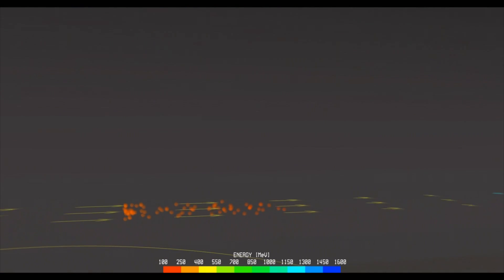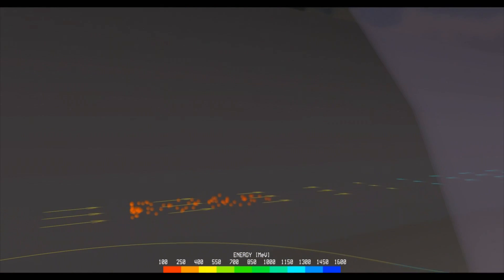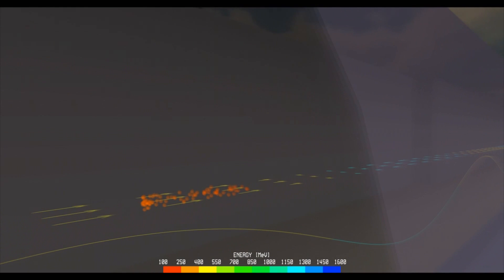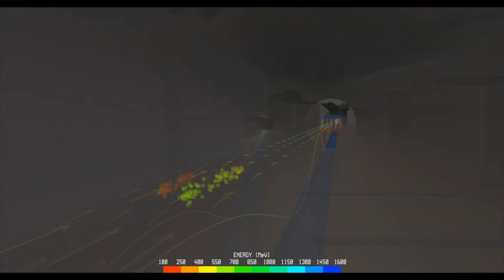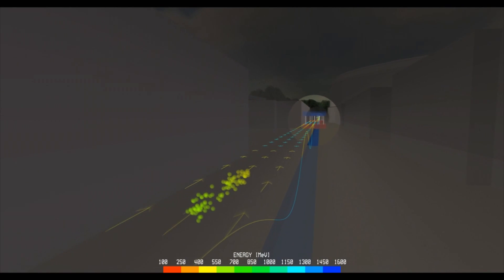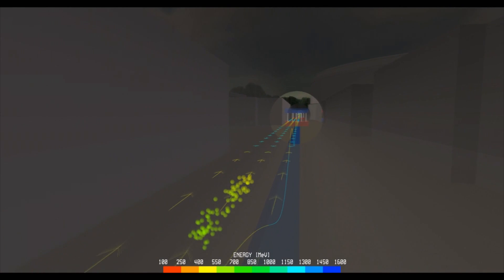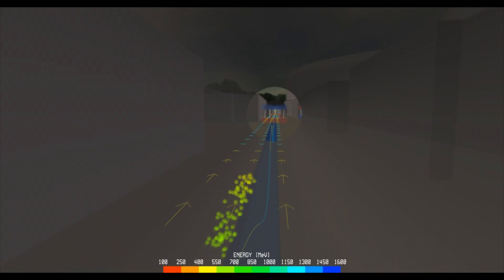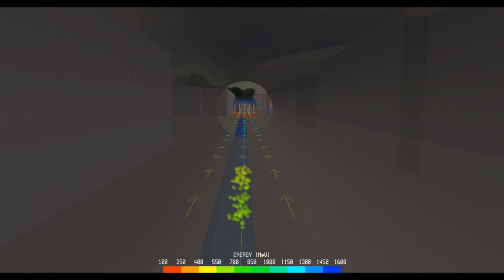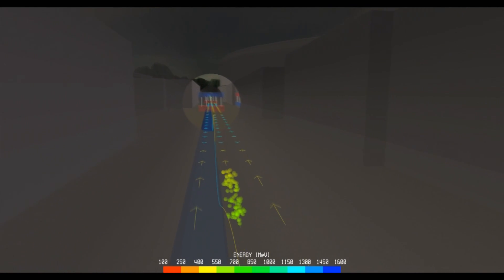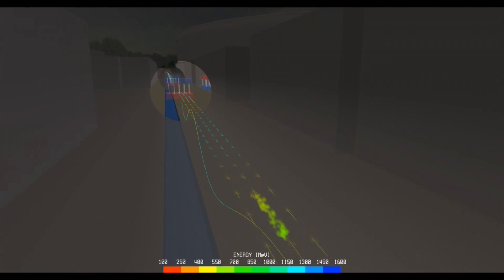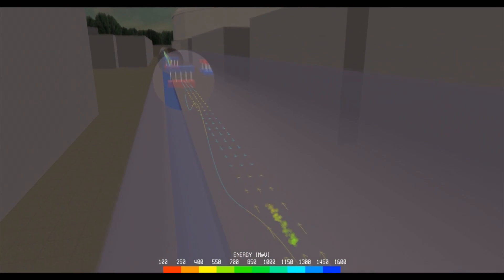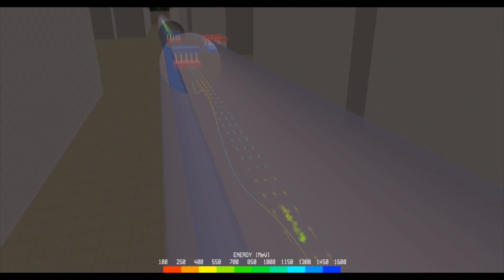In the video, the electrons change colour as their energy increases. The chromatic scale shown at the bottom of the screen enables us at any given time to read the corresponding energy level of the electrons.